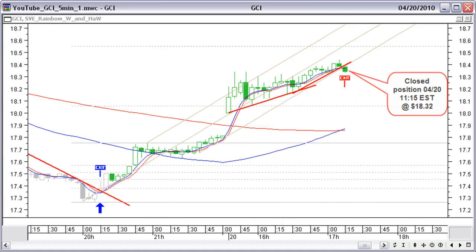April 20, 11:15 EST. Price opened with a gap up and is now close to the second Fibonacci target. Price already went past $18.25, the start of the upper line of the previous pitchfork. Price is now falling below the lower line of the actual pitchfork and crossing below the last sharpest uptrend line — we can expect a reaction back to the averages. Time to take profit. We close the long position at $18.32.